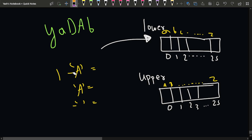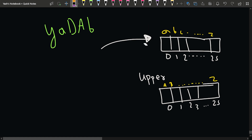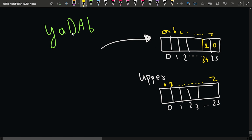Once we update the frequencies for our example: y is at index 24 so its frequency becomes 1. Lowercase a's frequency becomes 1. Capital D is at index 3 so its frequency becomes 1. Capital A is at index 0, and lowercase b's frequency also increases by 1.